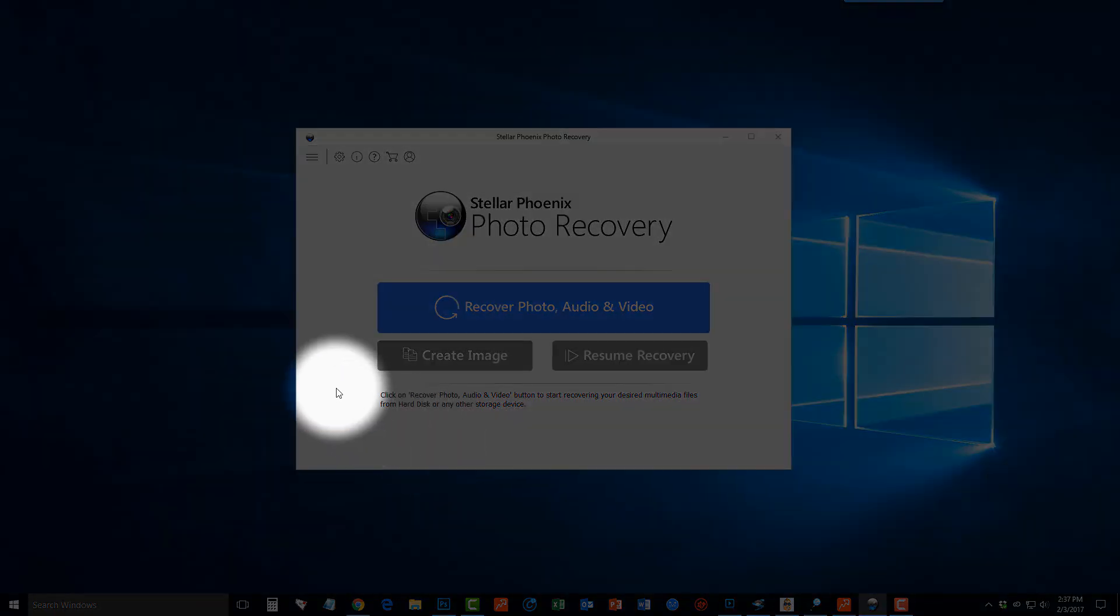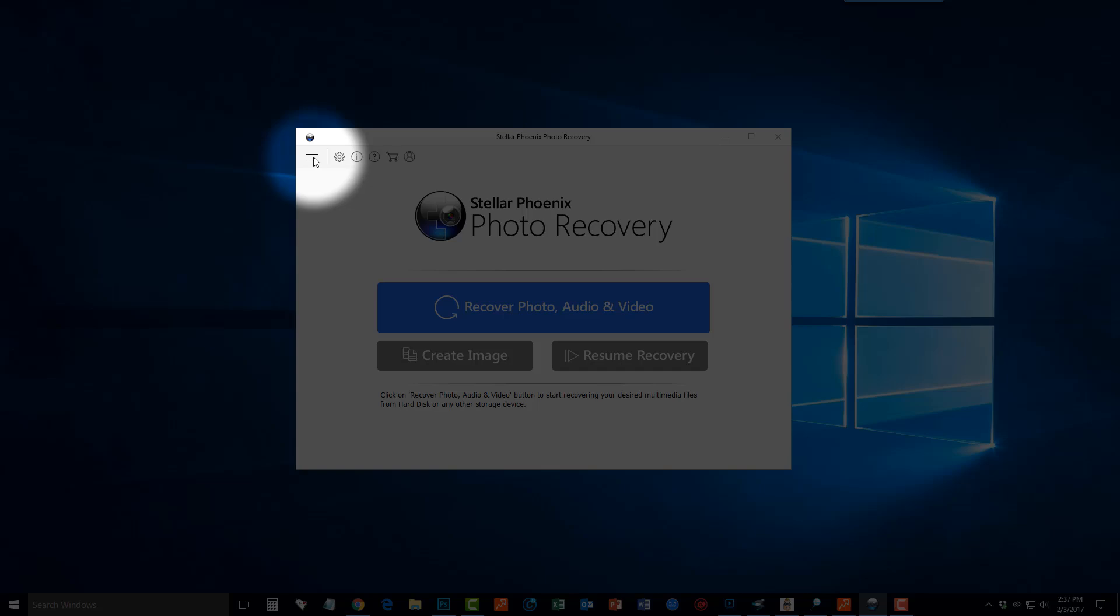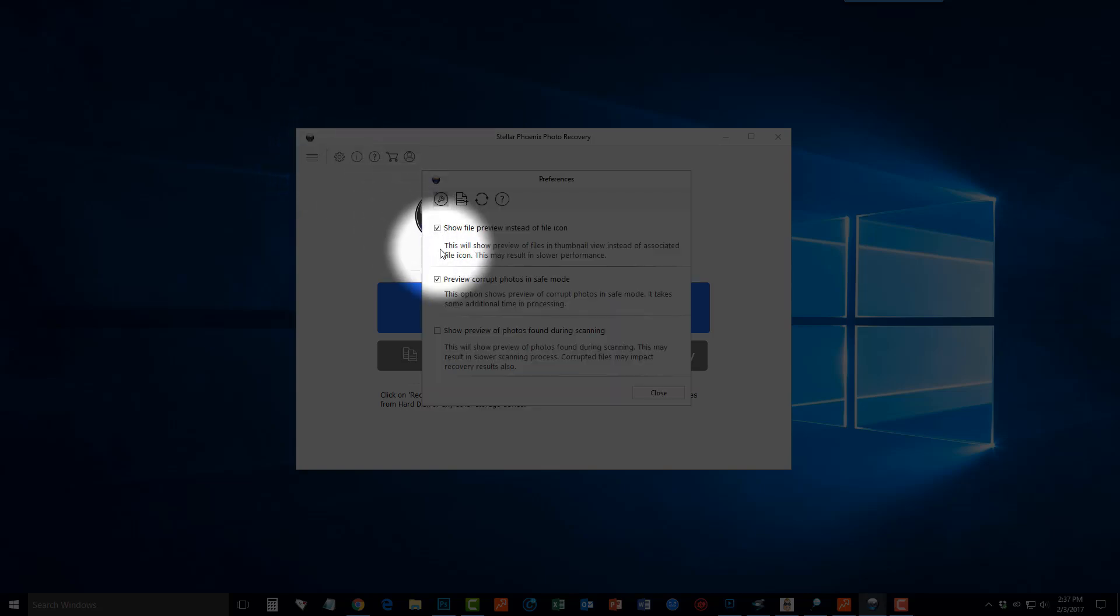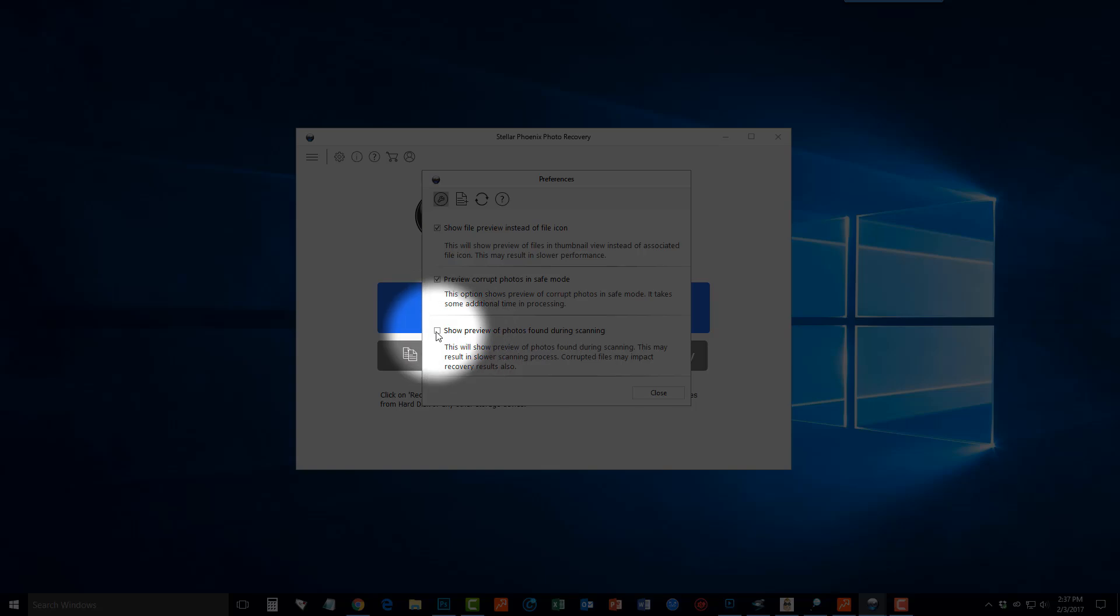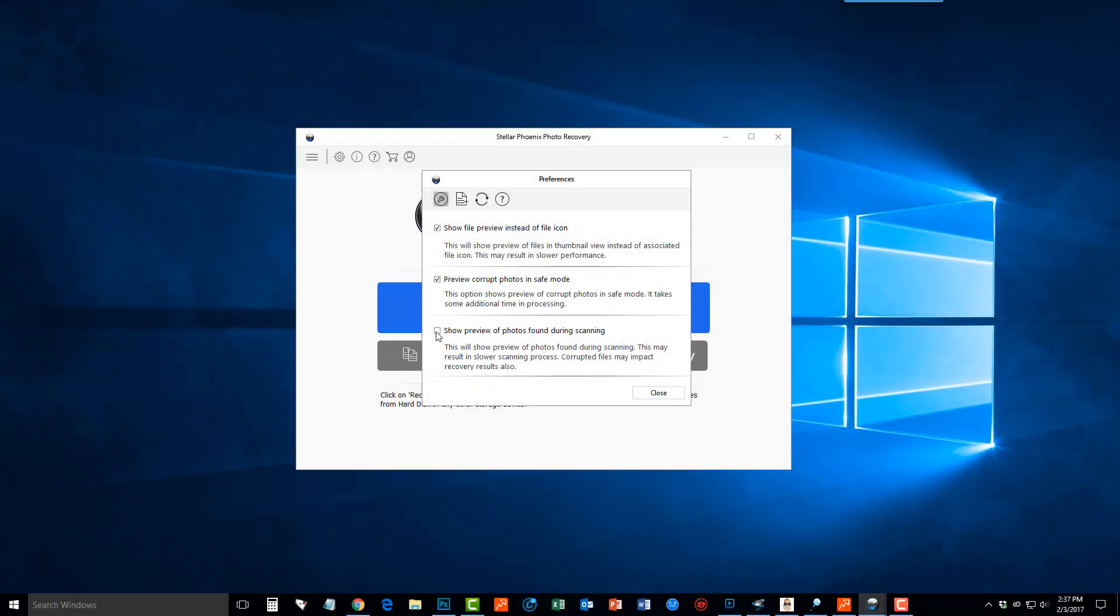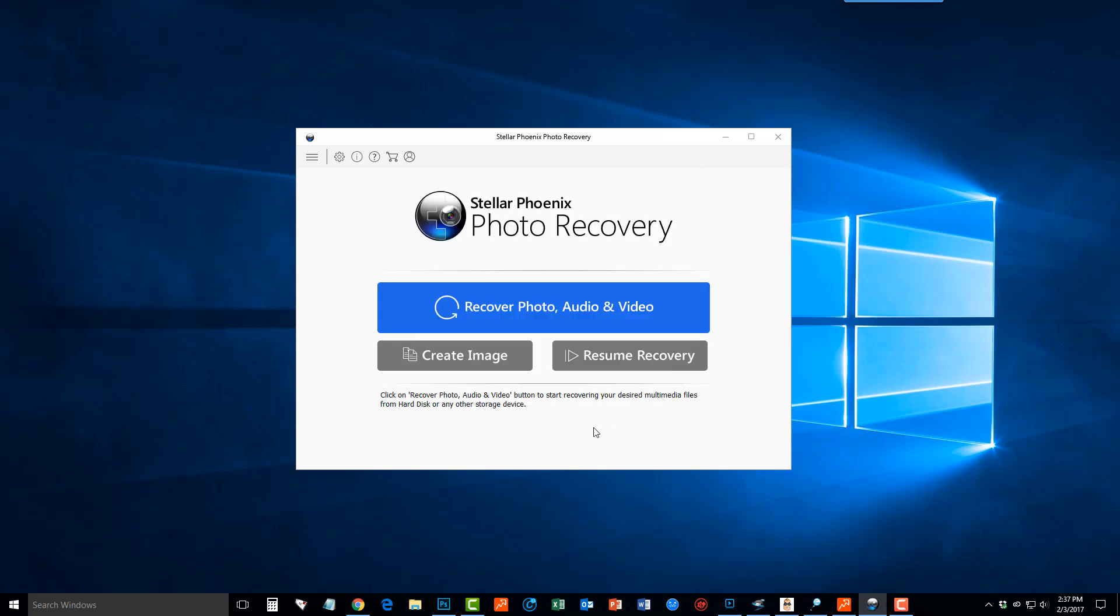And the first thing you want to do is click this little menu icon here and then click the one with the gear and make sure this third box is unchecked. Otherwise it's going to take a much longer time for you to scan your device. Then click close and then we want to start by clicking the recover photo, audio, and video button.